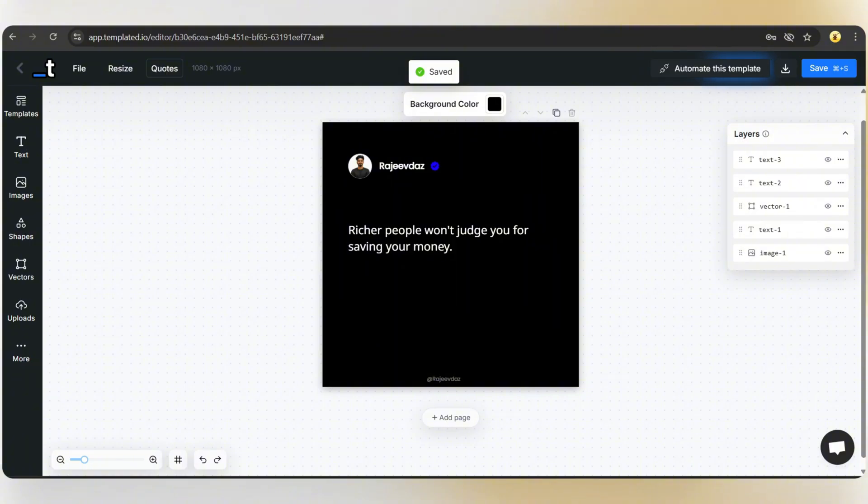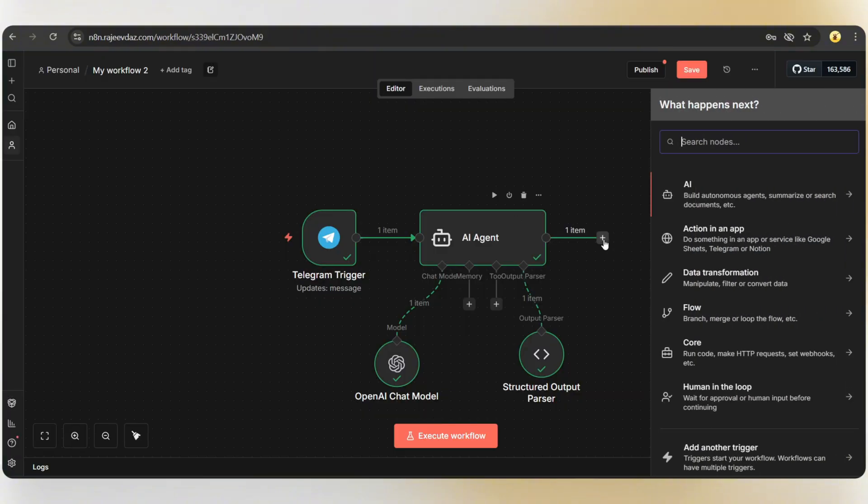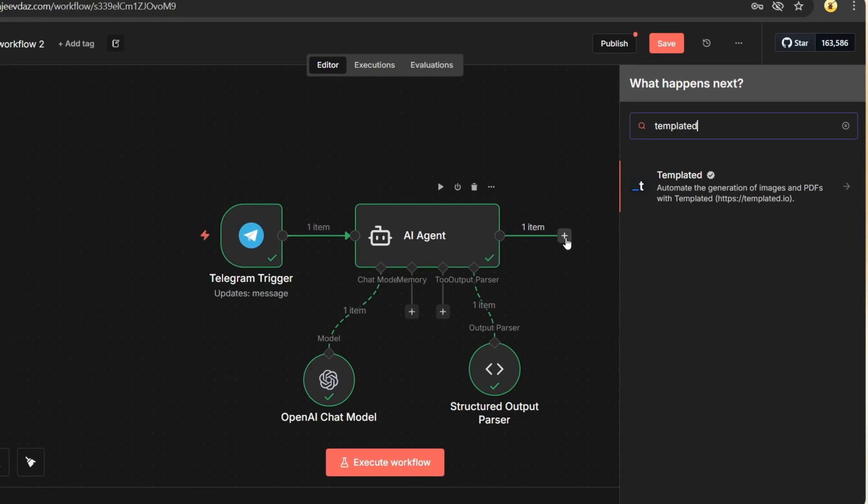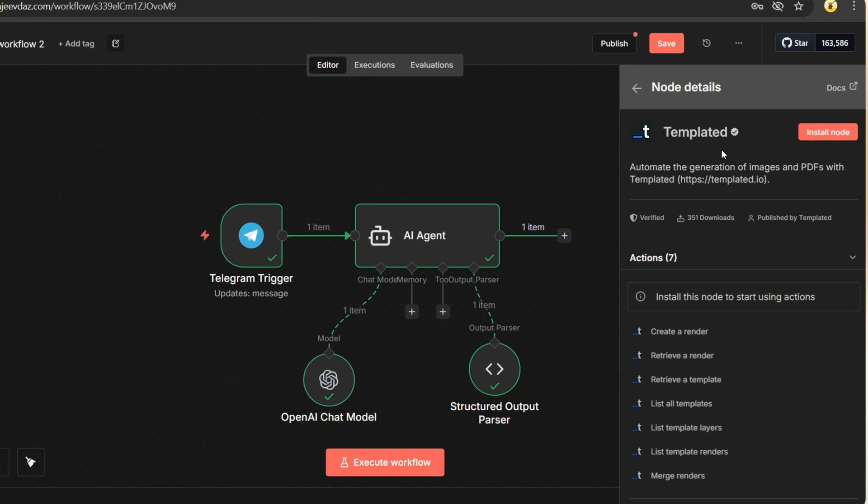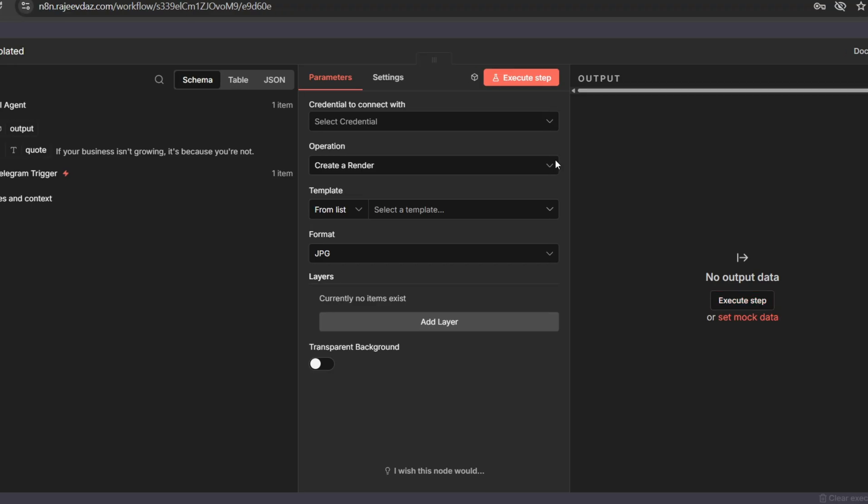Back to the N8N dashboard. Now comes the interesting part. Tap on the plus icon, search for templated, and select it. This is a community node, so we need to install it. It's done. Now set the action to create a render.